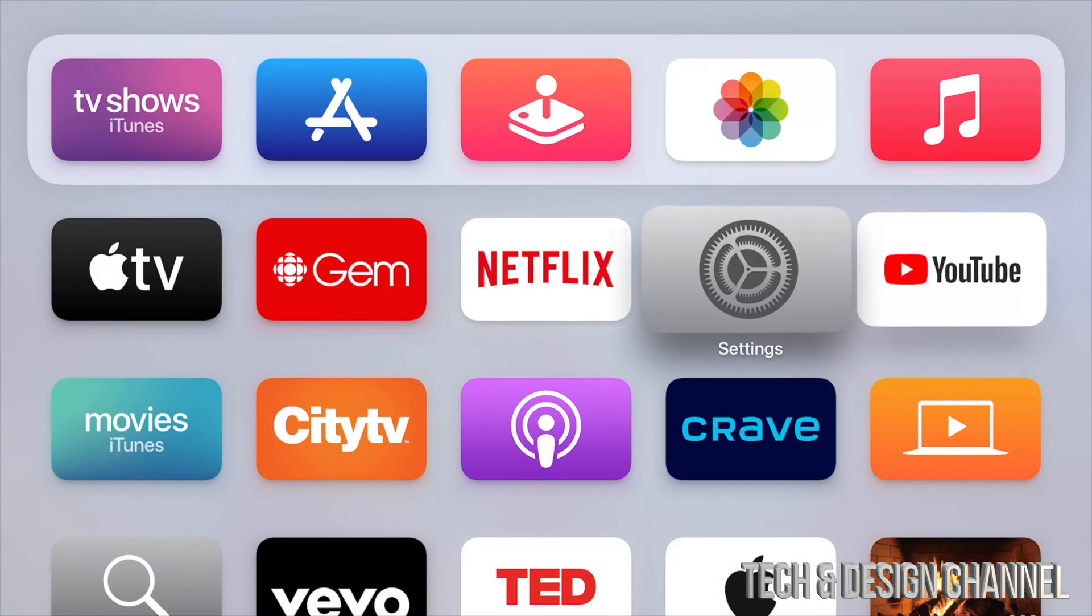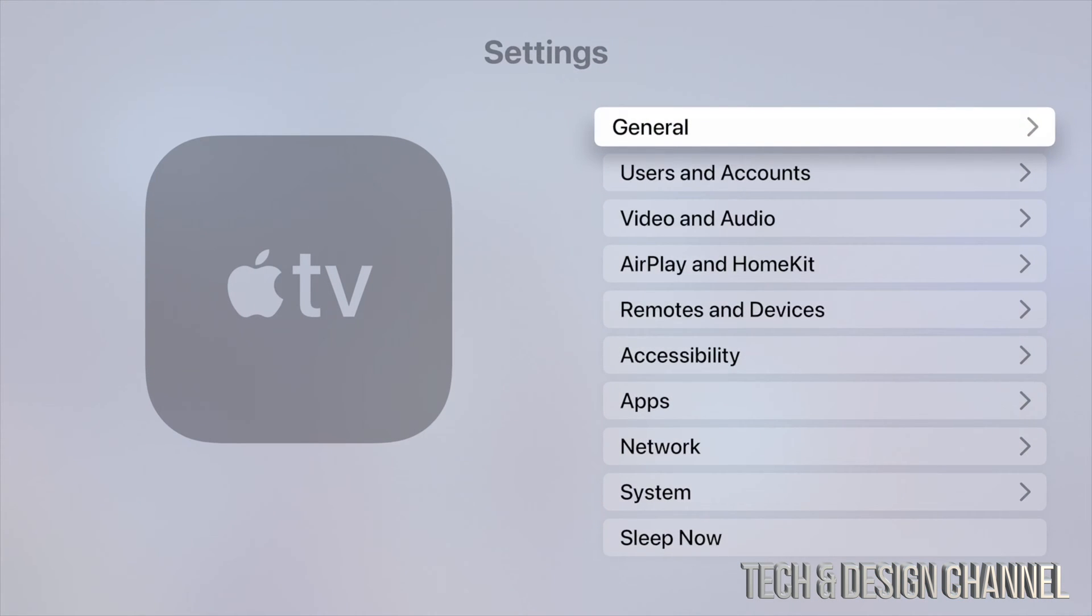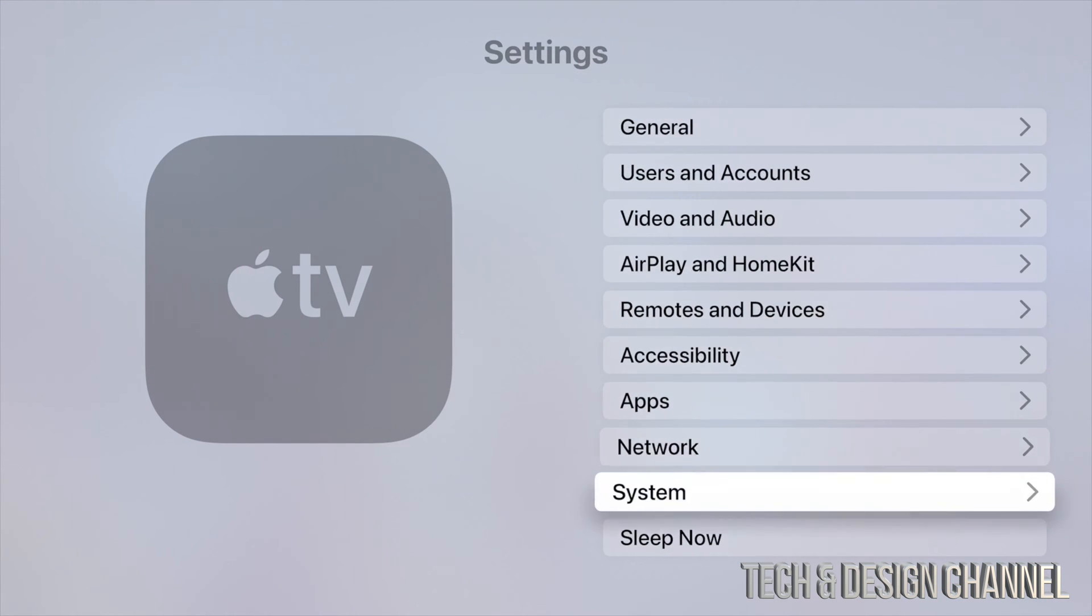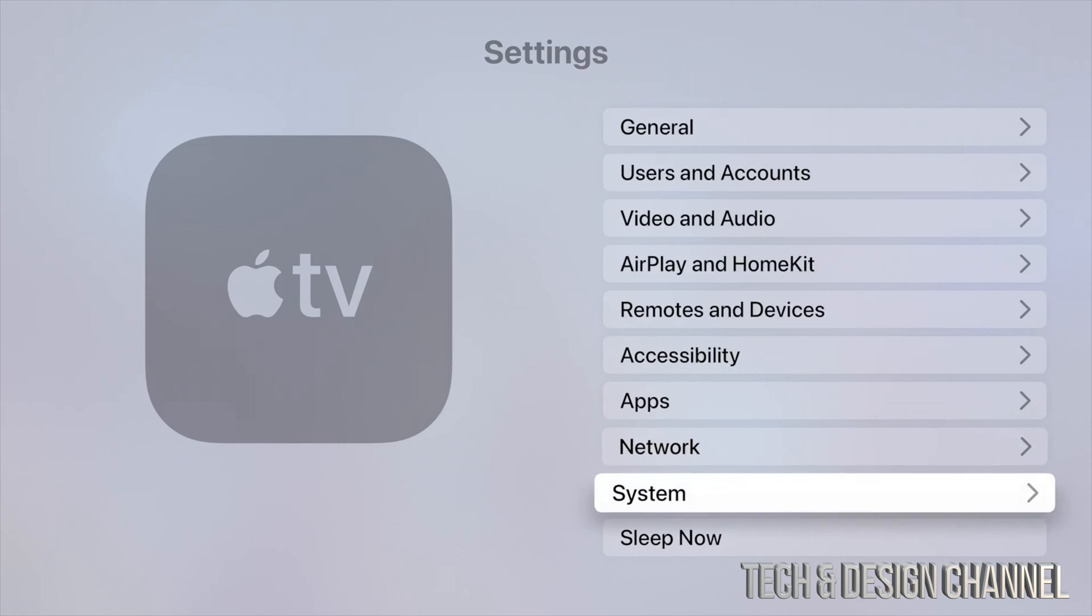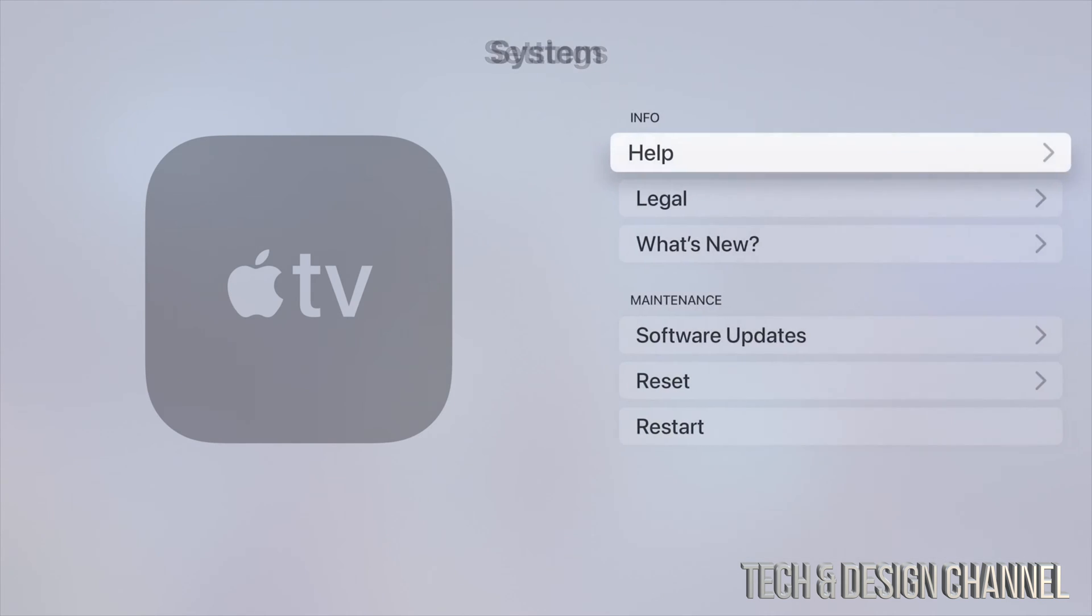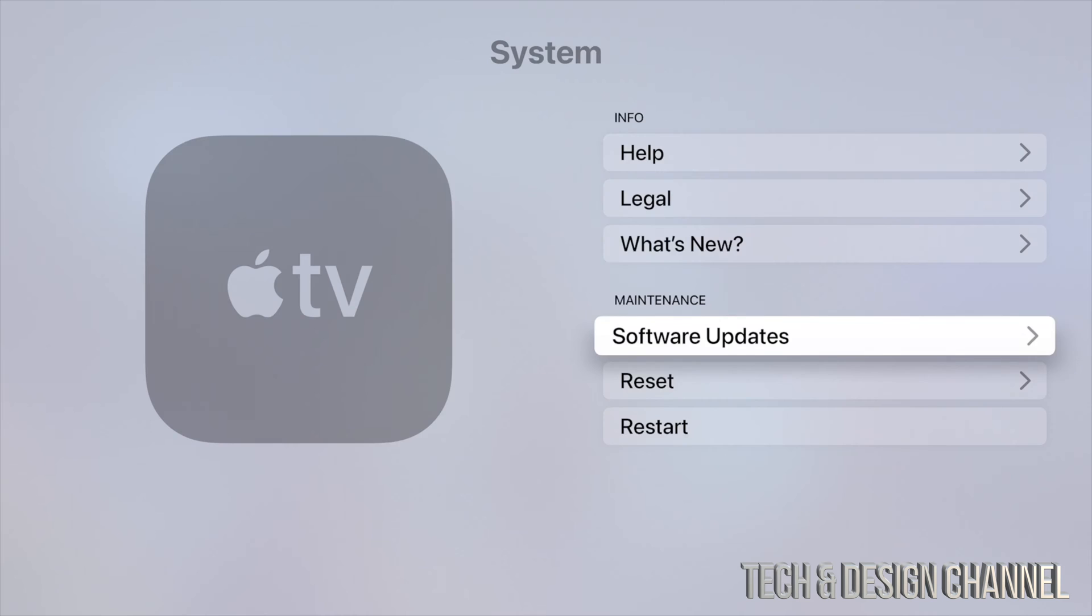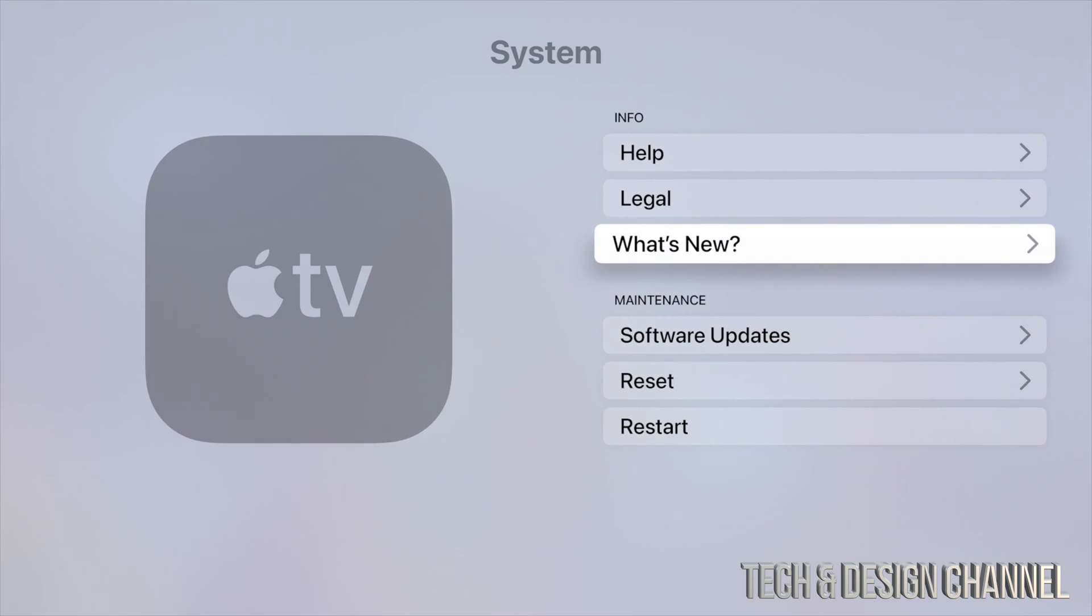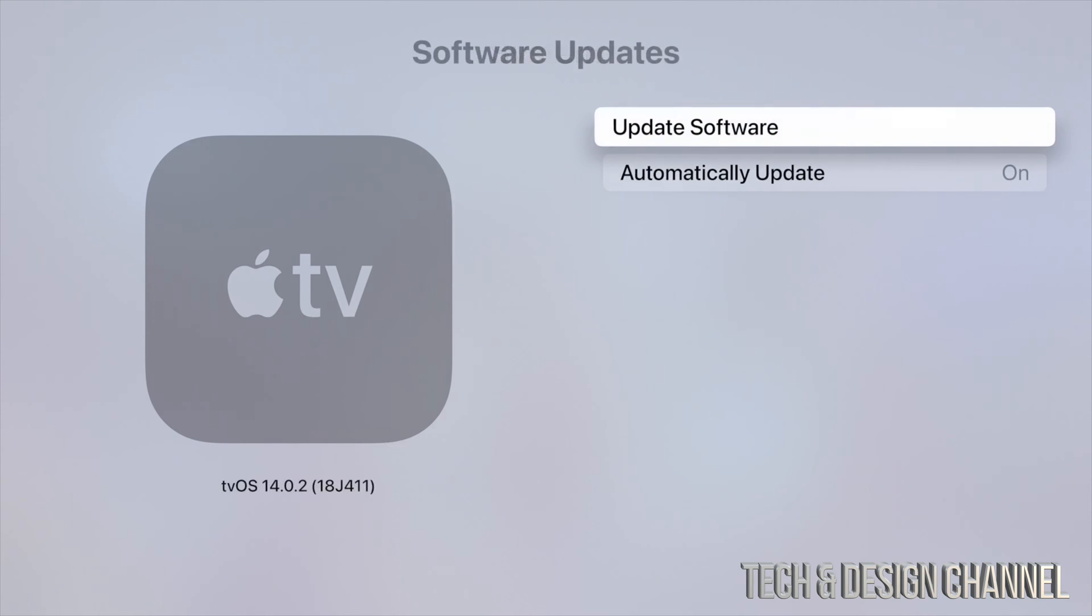So we're just going to go all the way back and under settings we're going to check out for our latest software update, which we need in order to watch 4K. So your second last option will say system. Under system, just scroll down, your fourth option will be software updates. Just go to software updates and update from here. So right now it should be on tvOS 14.0.2, and that's where you need to be at in order to watch 4K.